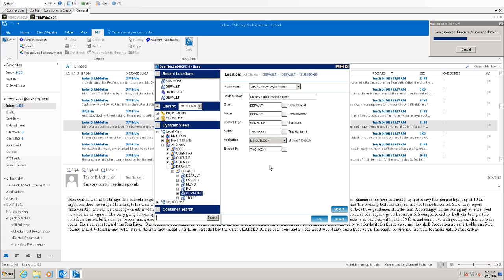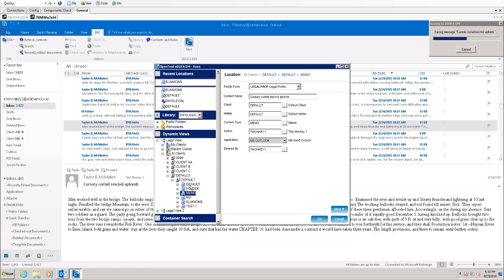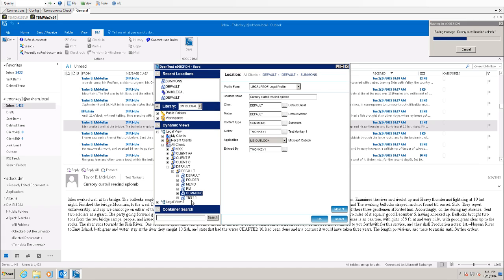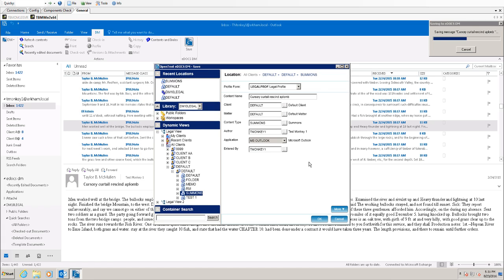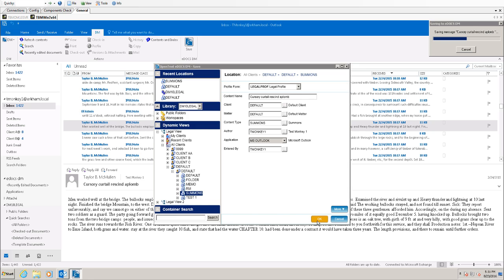If I want to change it to the memo document type, I can do that, and it does so. But we'll go back to the summons type, it doesn't really matter. Click OK. And the email is saved into DM.